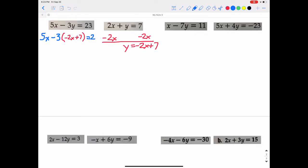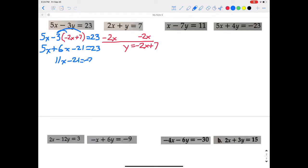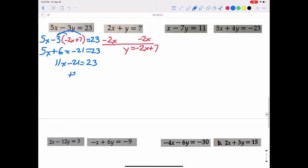We substitute and then solve for x using the distributive property. Negative 3 times negative 2x is positive 6x, so we have 5x plus 6x. Negative 3 times 7 is negative 21, equals 23. Combining like terms: 11x minus 21 equals 23. Add 21 to both sides: 11x equals 44. Divide by 11, and we get x equals 4.